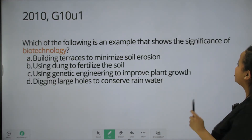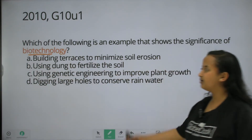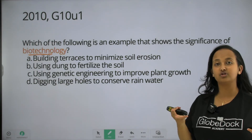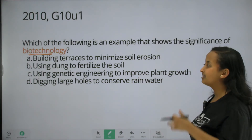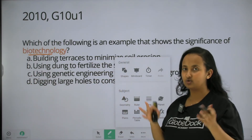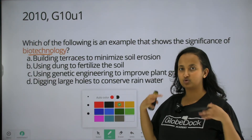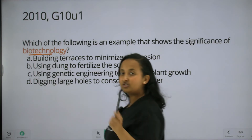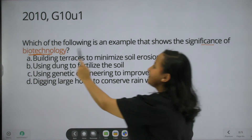Which of the following is an example that shows the significance of biotechnology? Biotechnology — this is a key word. The true statement is true and the false statement is false. Which of the following is an example that shows the significance of biotechnology?